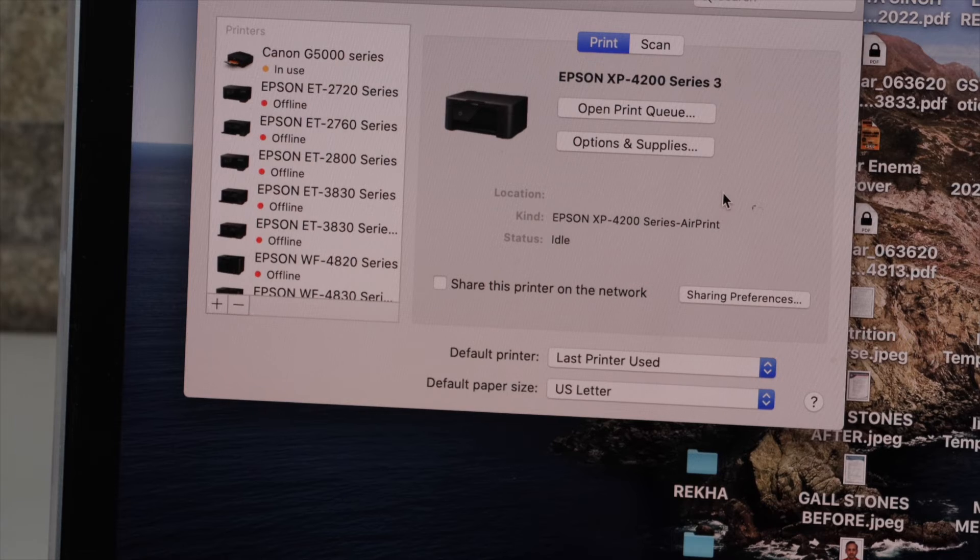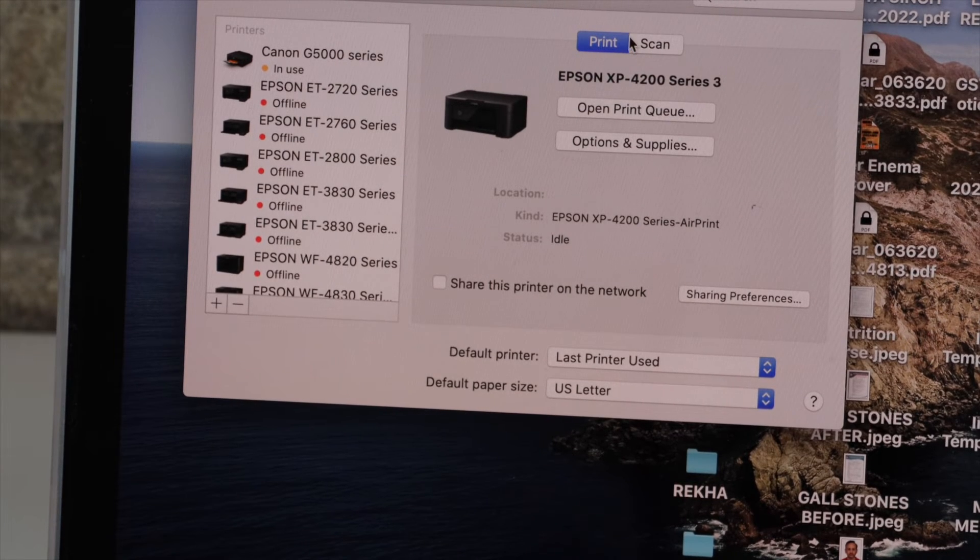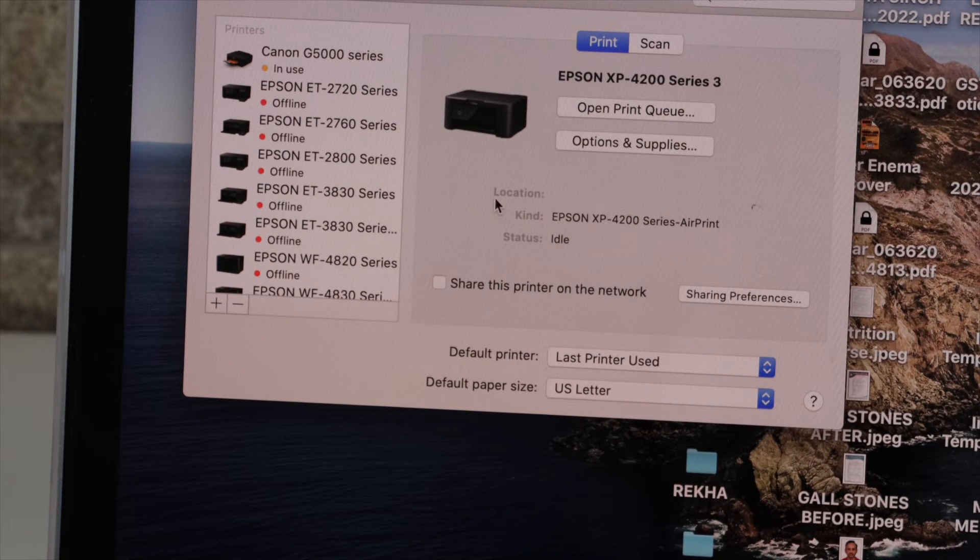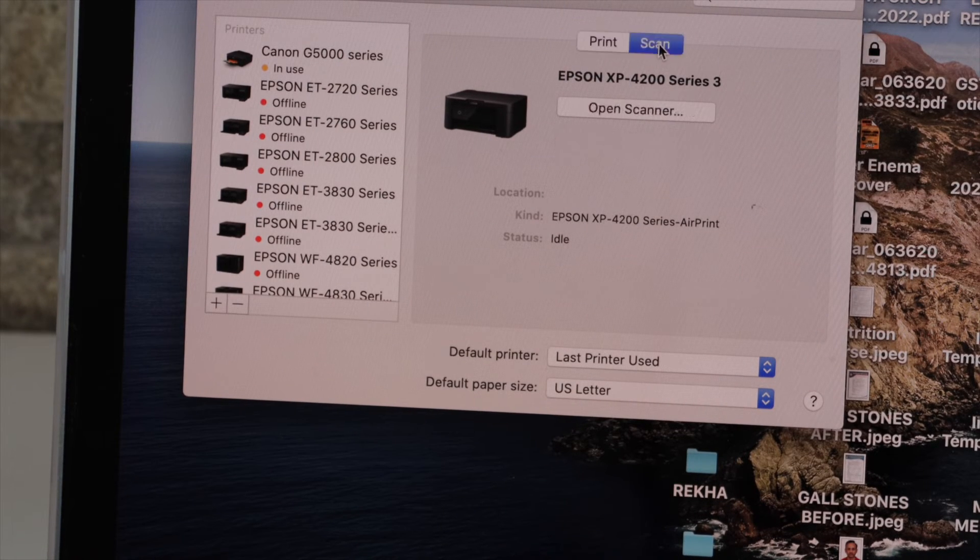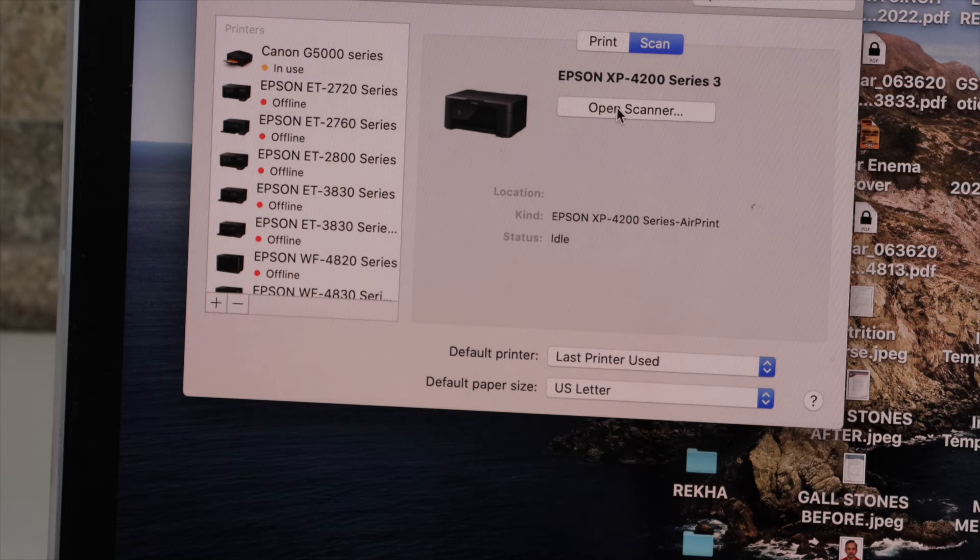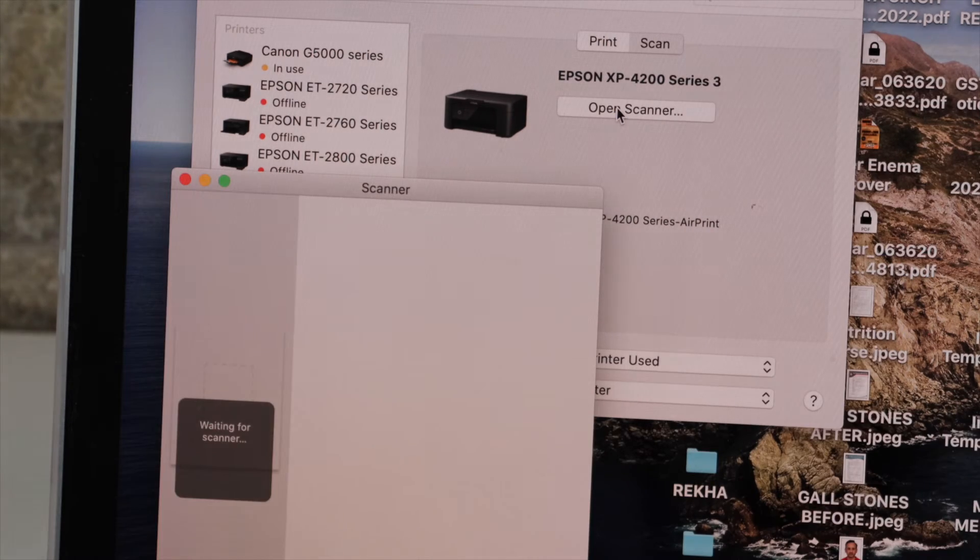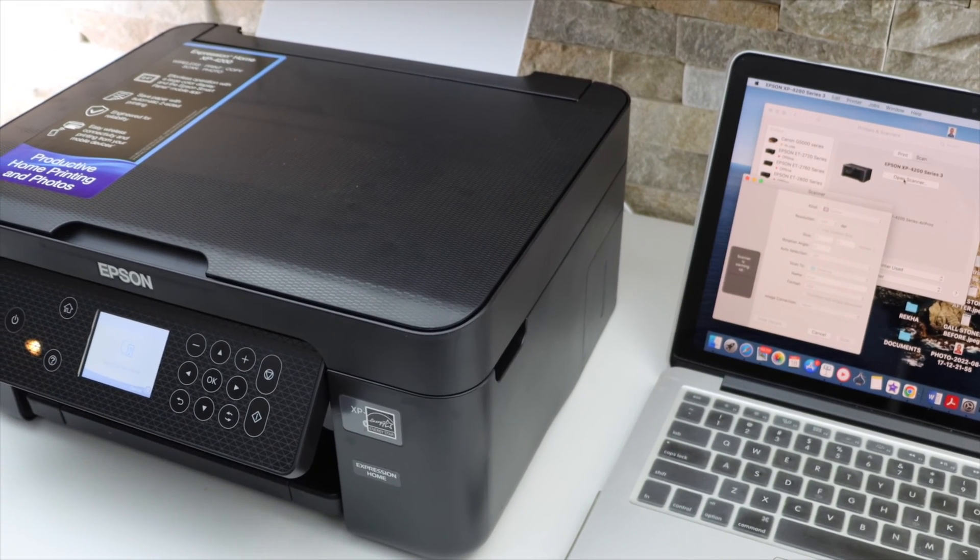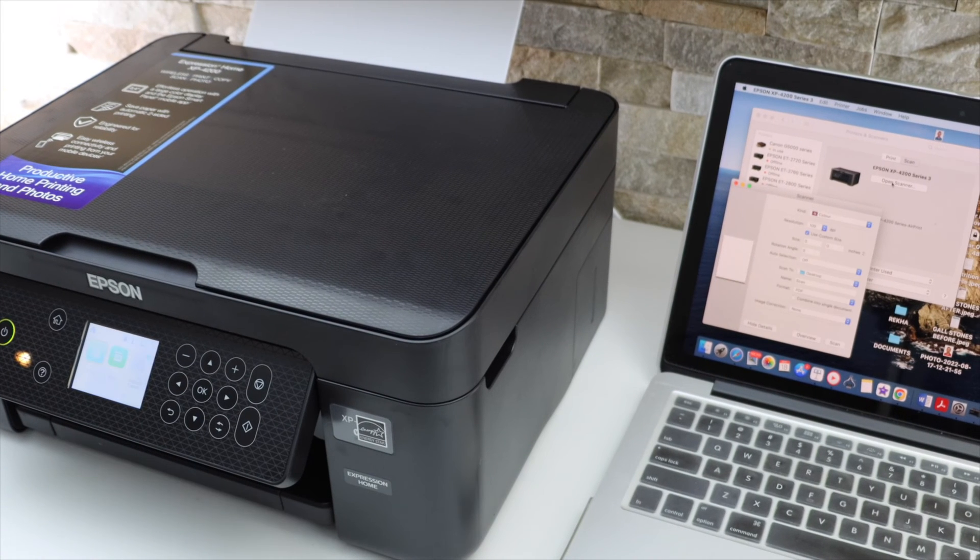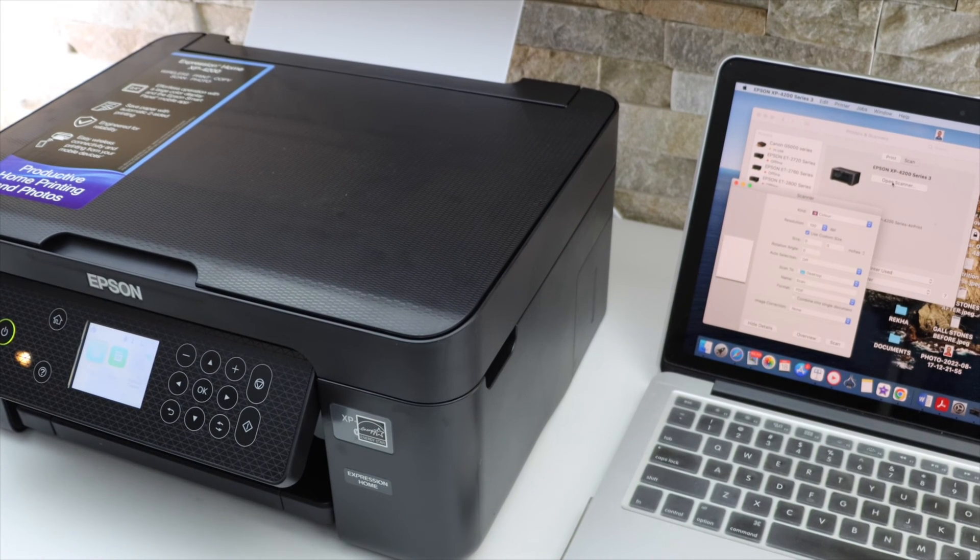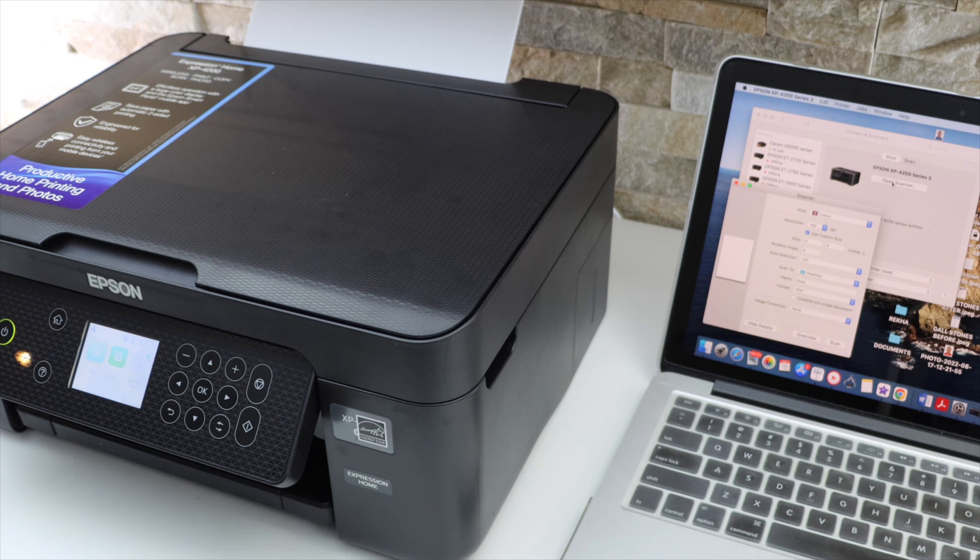Now we can start printing. Or if you want to do scanning, click on the scan button, open scanner, place a page on the top scanner. So this way we can do the setup of this printer using a MacBook. Thanks for watching.